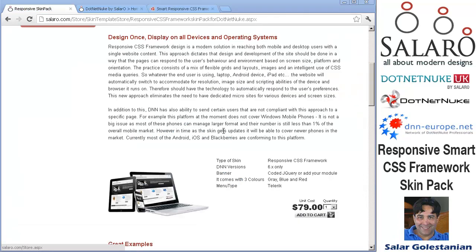We like the Responsive Approach because it's designing once, displaying on all devices and operating systems, and it's gradually evolving.